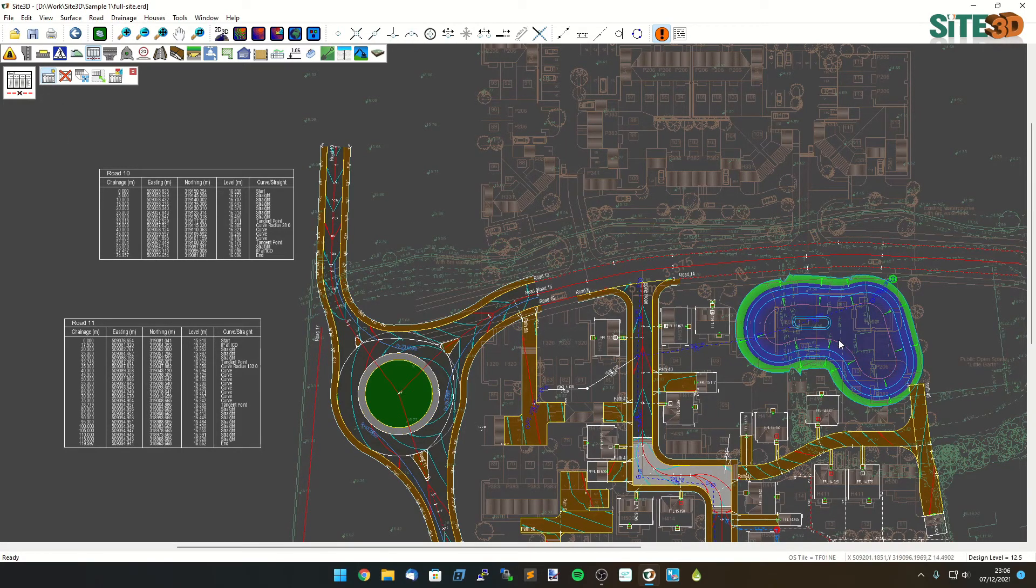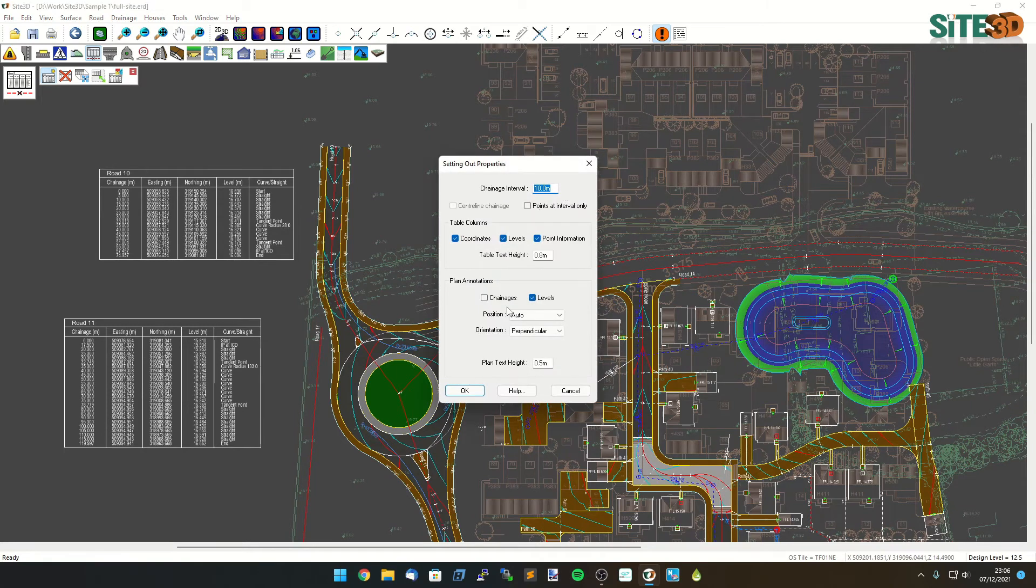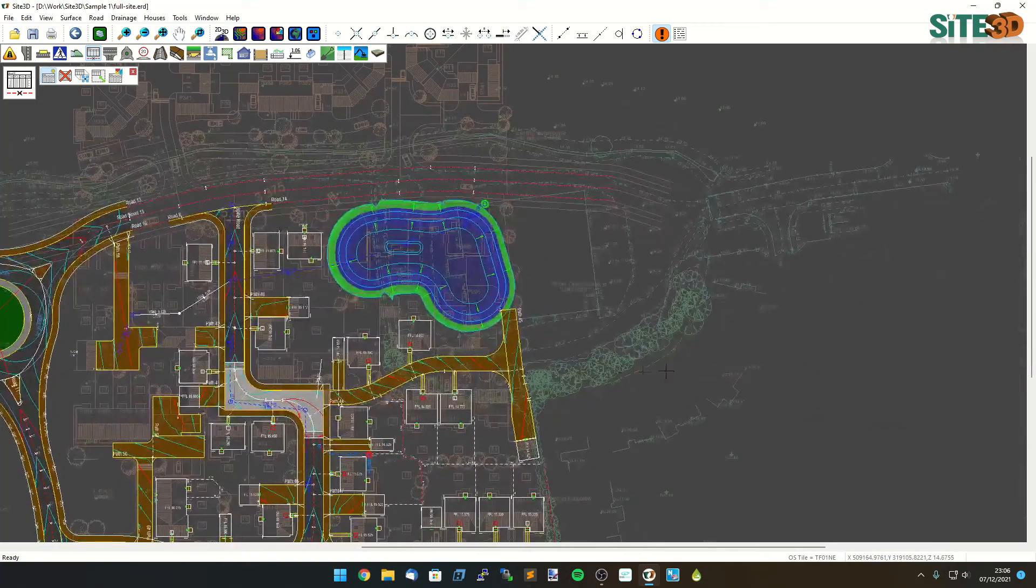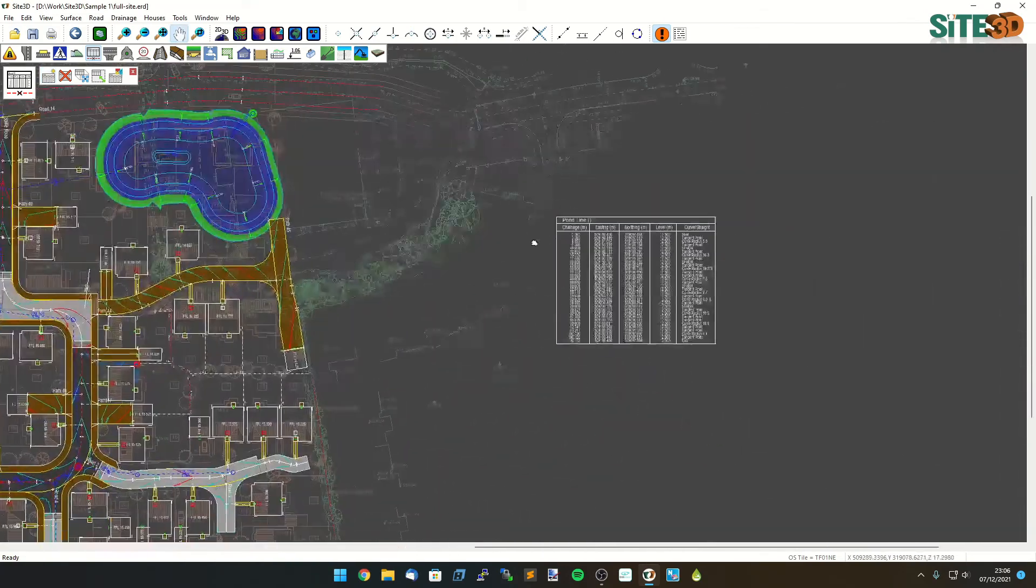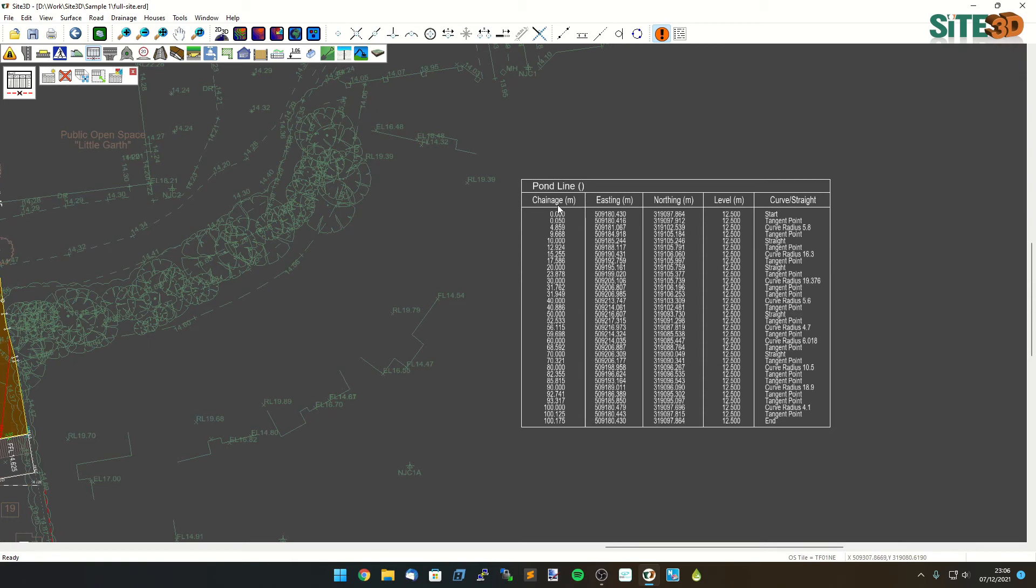I can choose this on the drawing it'll show me the pond relevant information here in this case click OK and I can insert that one on the side of my drawing over here where we'll end up with the pond annotation shown on the plan so we'll have our changes eastings northings levels as well as point types with curve radius values and things like that.